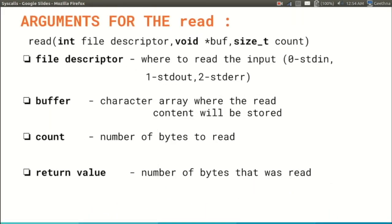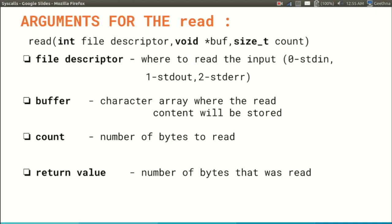This is a read syscall. Like we discussed in the example, we use this syscall when the program has to take input from the user. The first argument, file descriptor, is from where to read the input, whether it is from stdin, stdout, or stderr with integers 0, 1, 2 respectively. The address of the buffer is the second argument, or more specifically the starting address of the character array where you want to store the data. The next argument is the count, that is the number of bytes to be taken as input. It should be of integer data type.